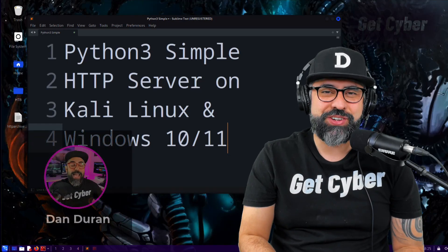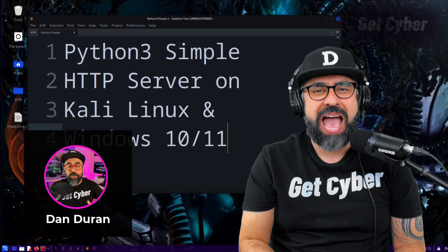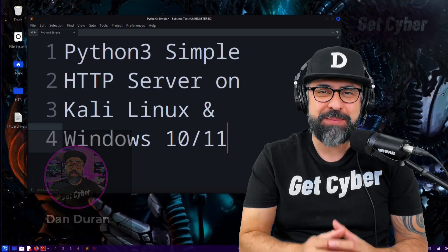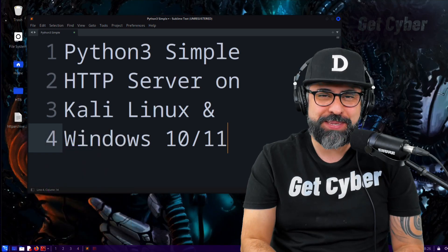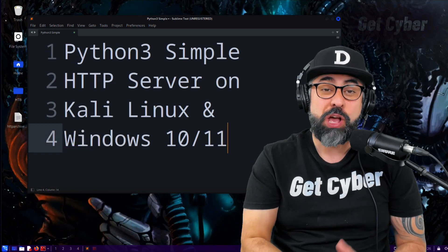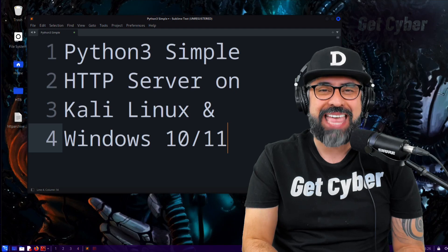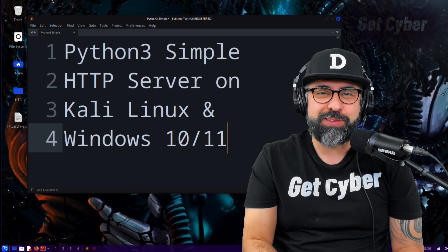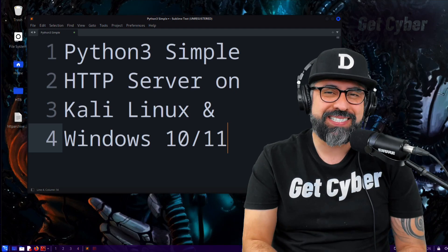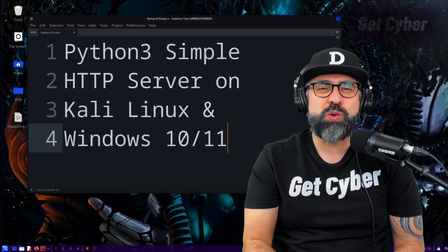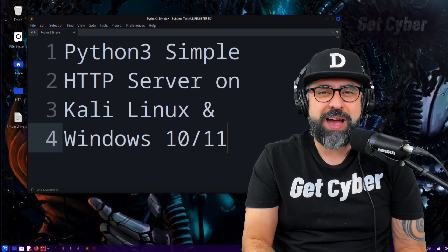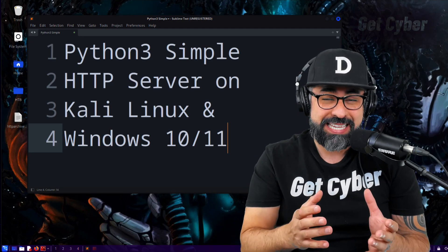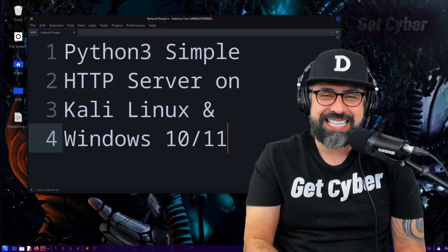Hey guys, Dan Durand here. In this tutorial, you will learn how to set up a Python 3 simple HTTP server in Kali Linux, as well as Windows 10 and 11. This is a useful skill for web developers, penetration testers, and anyone who wants to share files over a local network quickly and easily. Let's get started.